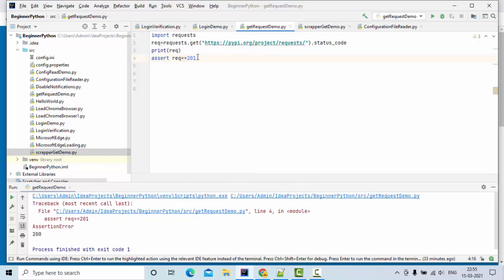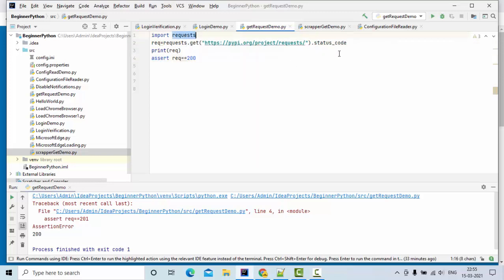So this is how we can get the status code and validate using assert in Python with the help of requests.